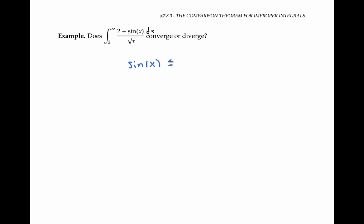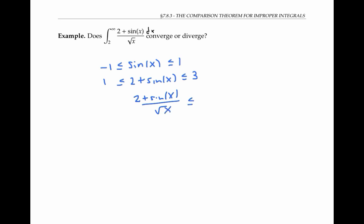Let's look at an example. Suppose we want to find out if the integral from two to infinity of (two plus sine x) over square root of x dx converges or diverges. Instead of trying to evaluate it, which could get tricky because of the sine x and the square root of x, I'm going to try to compare it to something that I know converges or diverges. The first thing I notice is that sine of x is bounded — it's always between negative one and one — and that means the numerator two plus sine x is always going to be between one and three. Therefore, the function (two plus sine x) over square root of x is going to be between one over square root of x and three over square root of x.